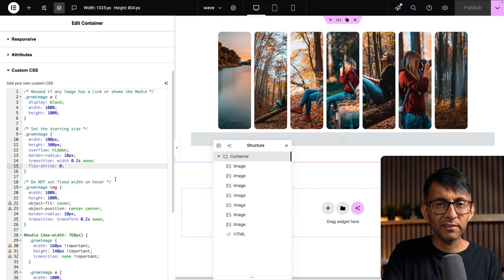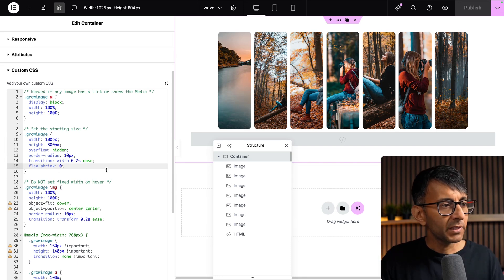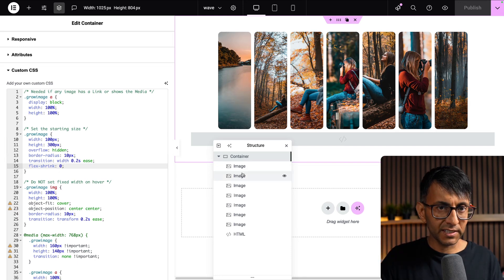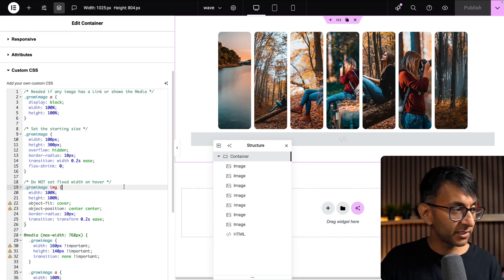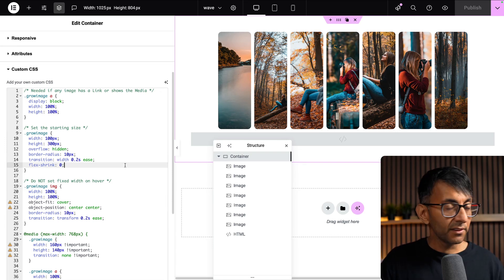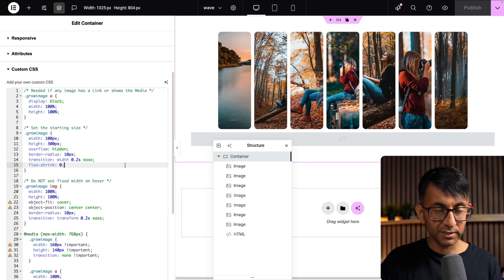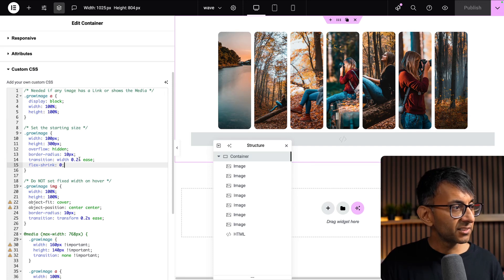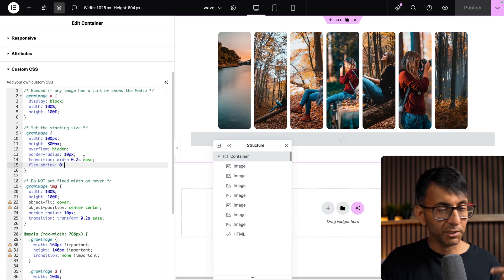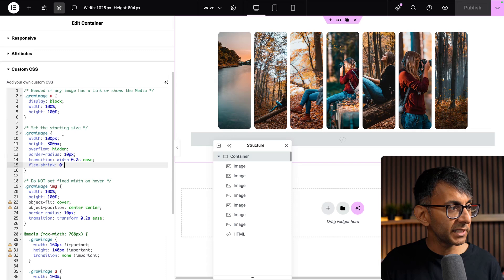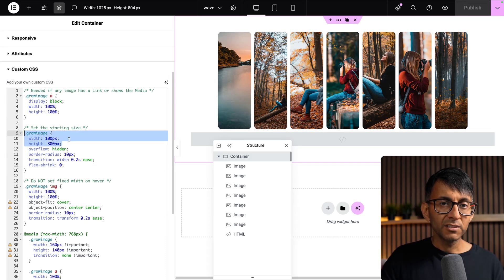Inside of the container—and the code for this will be in the video description—this is where we control the sizing. This is where I've done stuff like my border radius, my transition speed, but the important bits are over here.